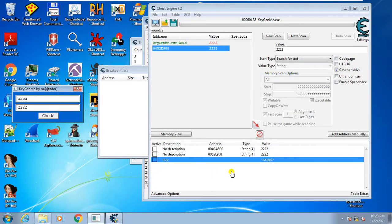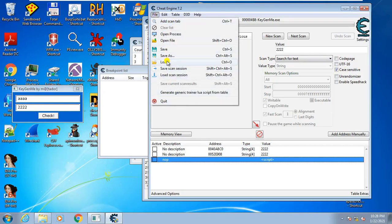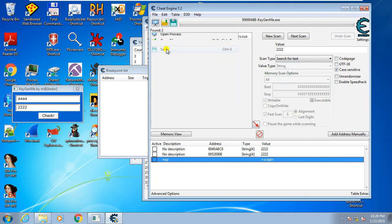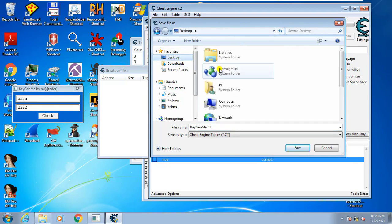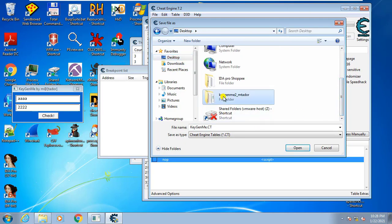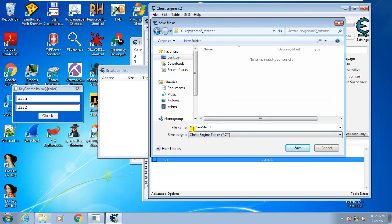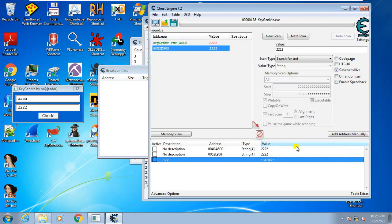The next thing you should do is save the cheat table. Go to File and click Save, then select a location. I'll save it in a folder and name it something like 'Kijanmi City.' Now the cheat table is saved.